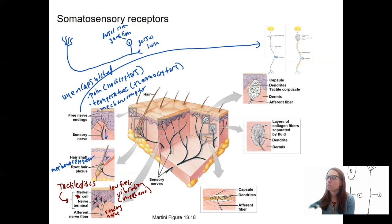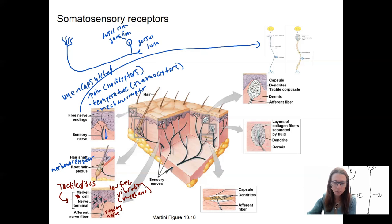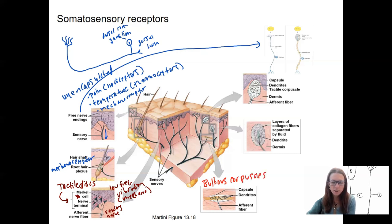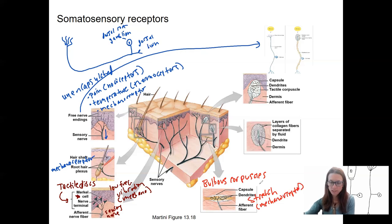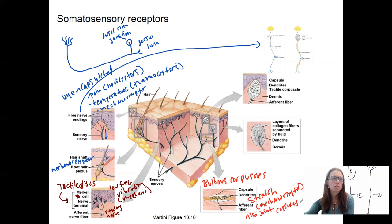Going deeper, we have bulbous corpuscles. You can see the capsule surrounding the sensory dendrites that allows these corpuscles to respond to stretch. This is also a type of mechanoreceptor. They are located in the skin — specifically the dermis — and also in the joint capsules, providing a way of detecting joint position.